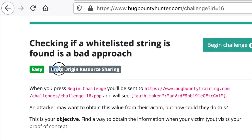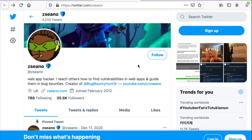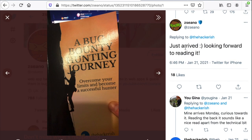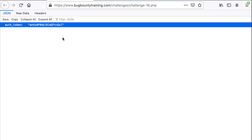This challenge is tagged as cross-origin resource sharing, and if you've read my recently published book — you can find it on Zseano's account — inside the book I talk about Anna who tries to find ways to become a successful hunter and came across a web application vulnerable to cross-origin resource sharing. I don't want to spoil the story but it was a game changer to find that bug. You can grab it now on Amazon — link in the description box.